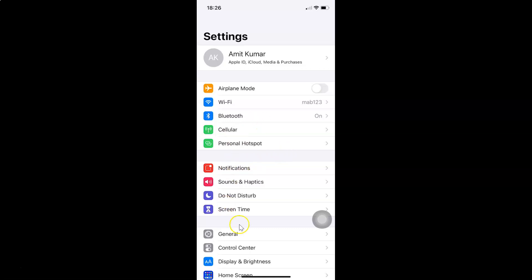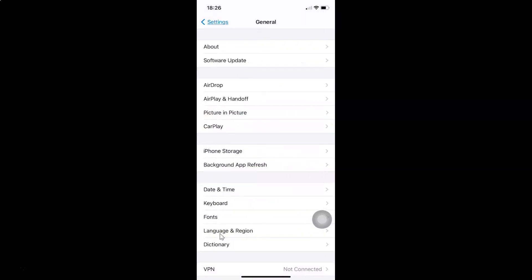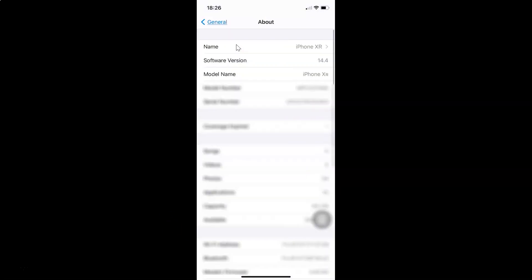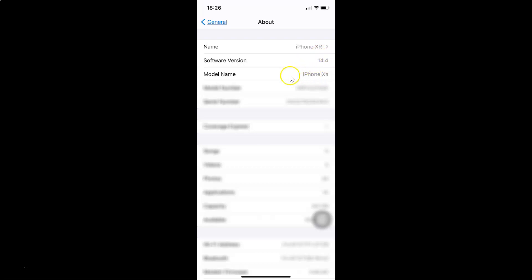Let me tap on General and then tap on About. You can see here I have this Software Version — I have iOS version 14.4 installed on this iPhone XR.